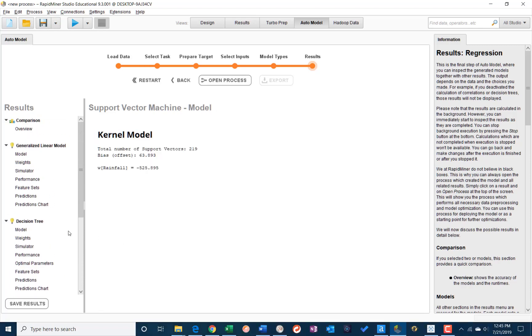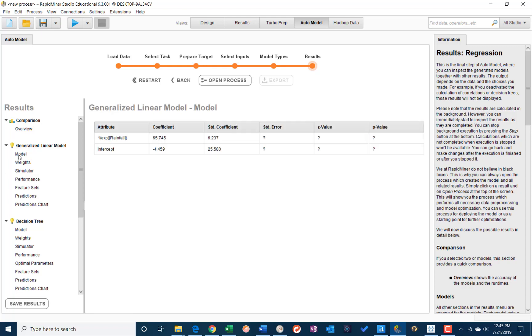So what we want to do now is if we want to take a look at the actual process that generated that model in RapidMiner, we just click open process here. We can see auto model.